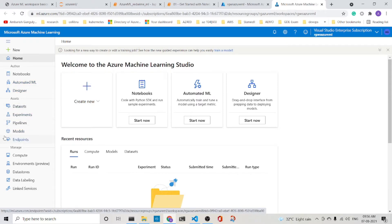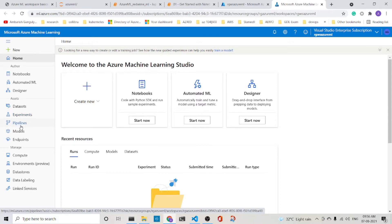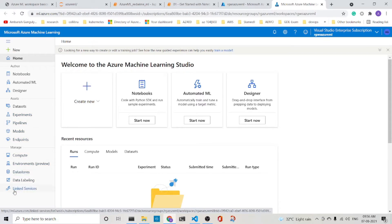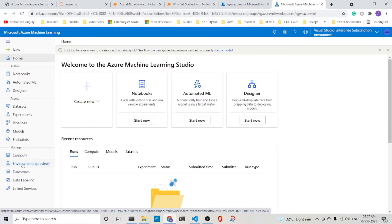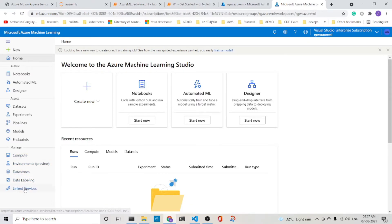The assets has got data sets, experiments, pipelines, models and endpoints. And it has got a managed section with compute, environments, data stores, data labeling and linked services.